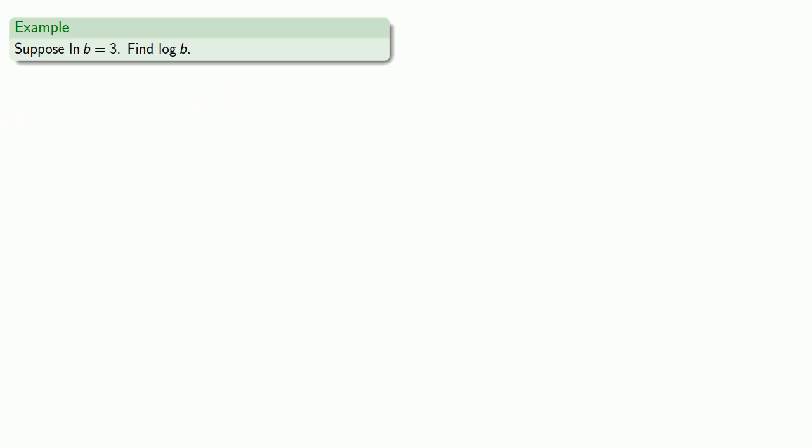So we don't know where to start, so let's start with what we can write and worry about whether it's relevant later. We're given the fact that log b is equal to 3. And since these are the logs to base e, then we can say that e to power 3 is equal to b.